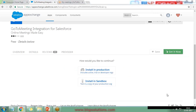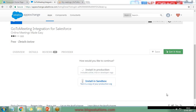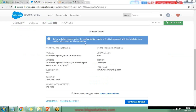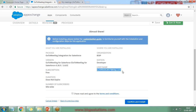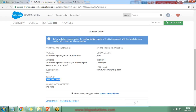After logging in, you need to select whether to install in production or sandbox. I want to install it in production, so I click 'Install in Production.' In the next screen, review the customization guide — the username shown is my Salesforce account and the duration does not expire, so we can use GoToMeeting as long as we want. I check the option and click 'Confirm and Install.'